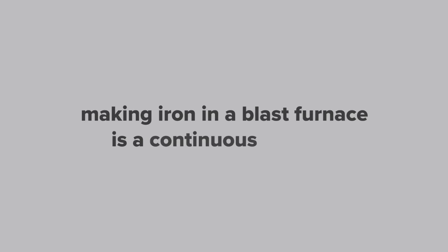Making iron in a blast furnace is a continuous process and they often run for many years at a time.